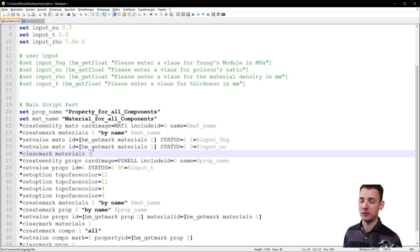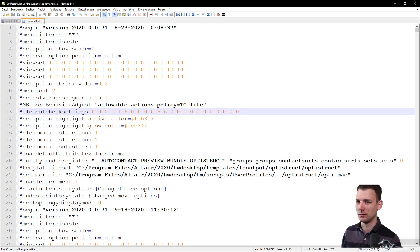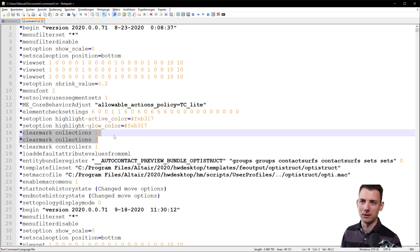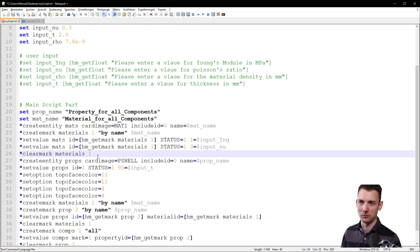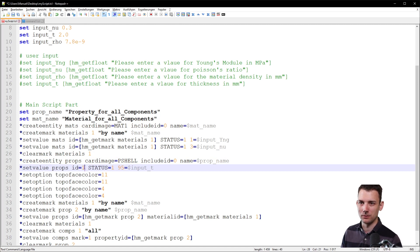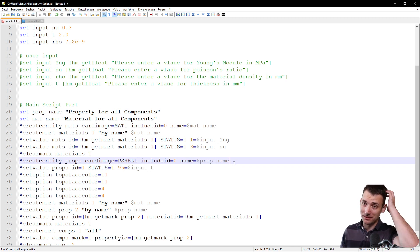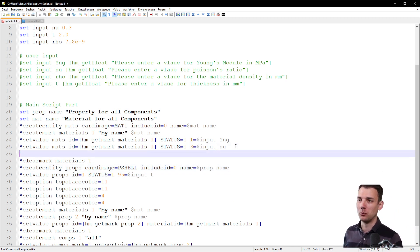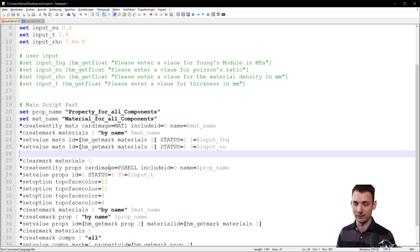For example 'clear mark collections 1 2' - it just resets and it's good practice to be clean in that sense. So 'clear mark materials 1' resets that. Now I have the property, which is referred to as ID 1, and by the way we're not done - we want to set the rho value. Now you can see the process.